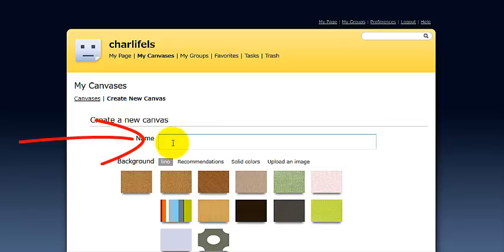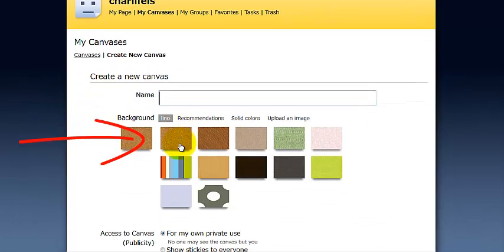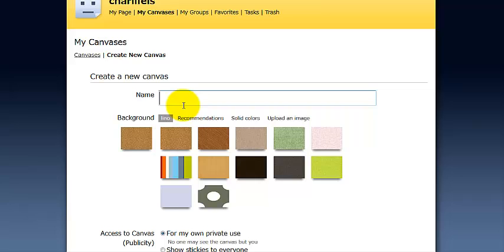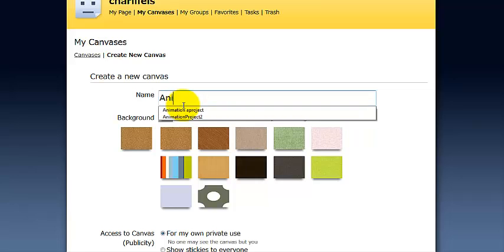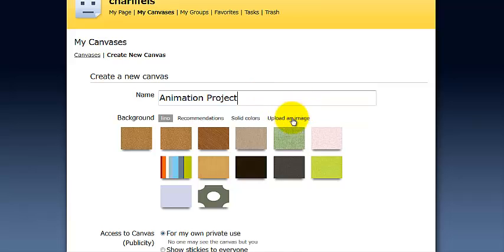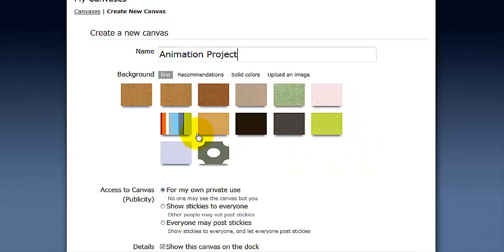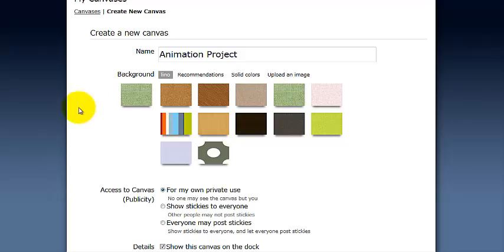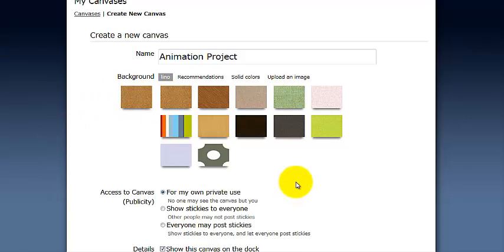It will ask you to give a title for your canvas and I'm going to use this for a project with a class of secondary students. Select different colours or backgrounds for your canvas. I might use the chalkboard style. You just click and it changes and it will indicate what board you're choosing.